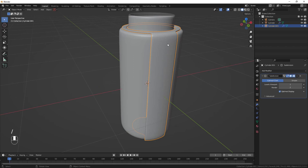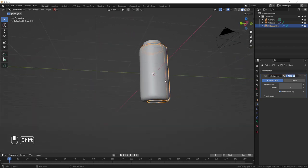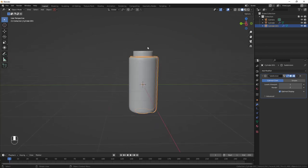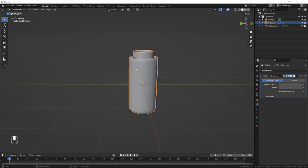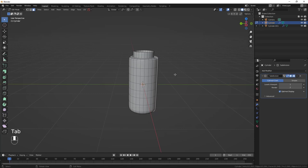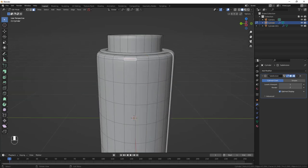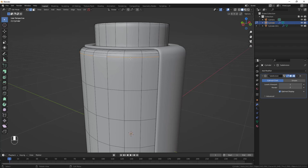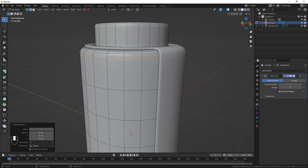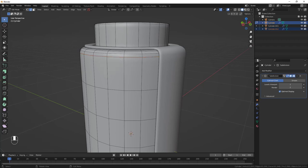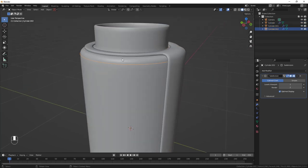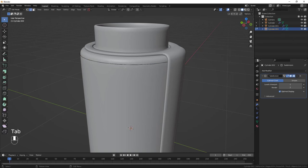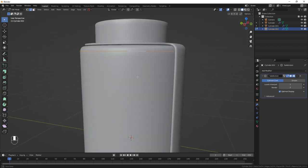Hit Slash to bring all objects back. Next, create the cap: select the main flask and Tab into Edit Mode. Switch to Edge Select, Alt+click on the top edge to select the entire loop. Do Shift+D to duplicate, right-click to confirm, then hit P and separate by selection. Tab out — this circle is now its own object.